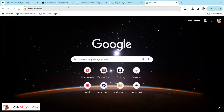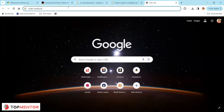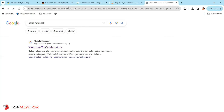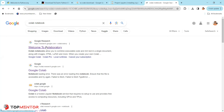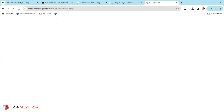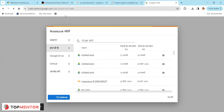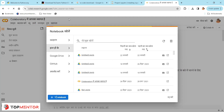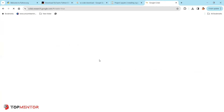Another way to do Python programming is Google Colab — also called Google Notebook. Google Colab is a way to learn programming online. Since Colab is provided by Google, you need a Google account to use it.